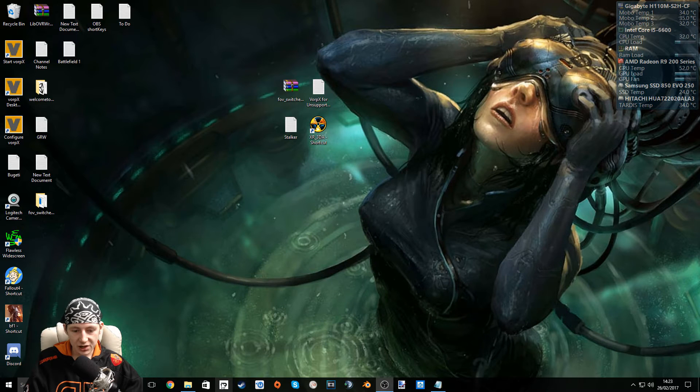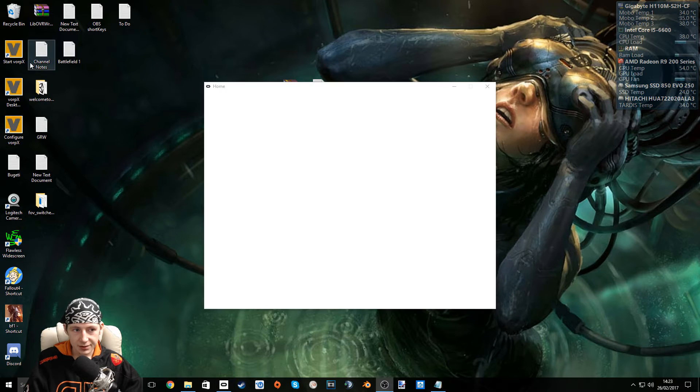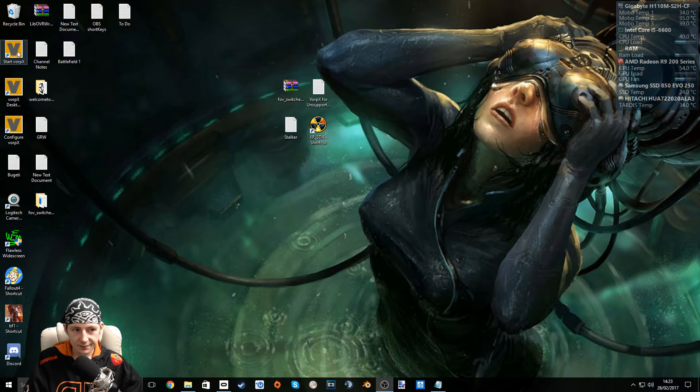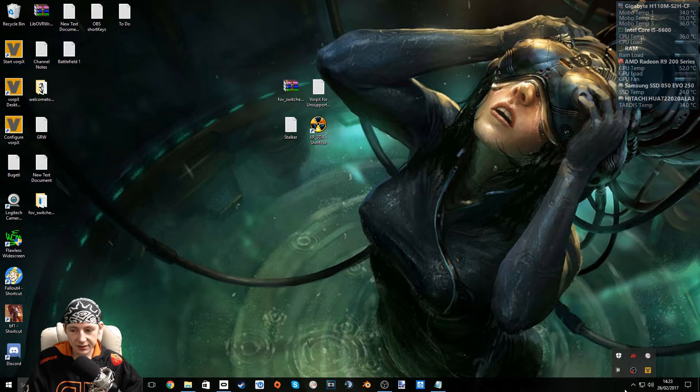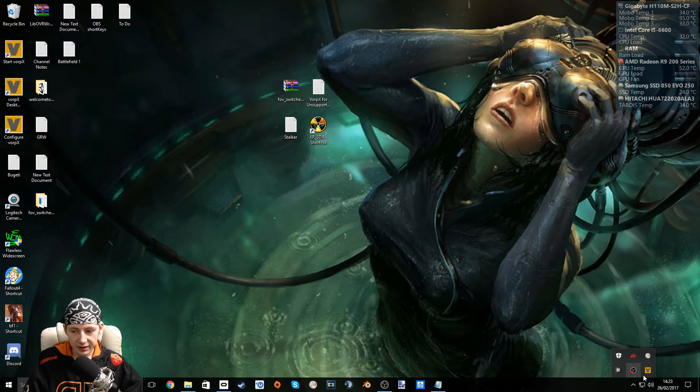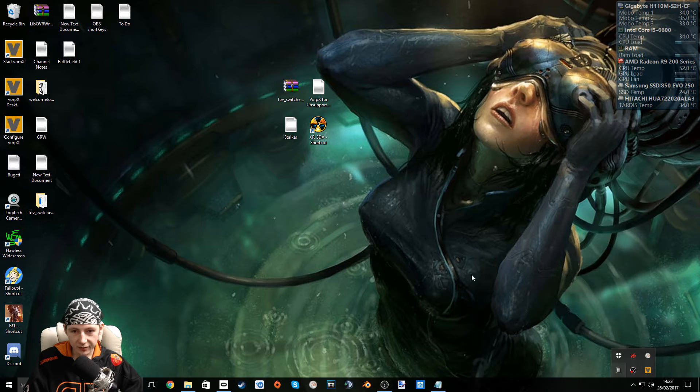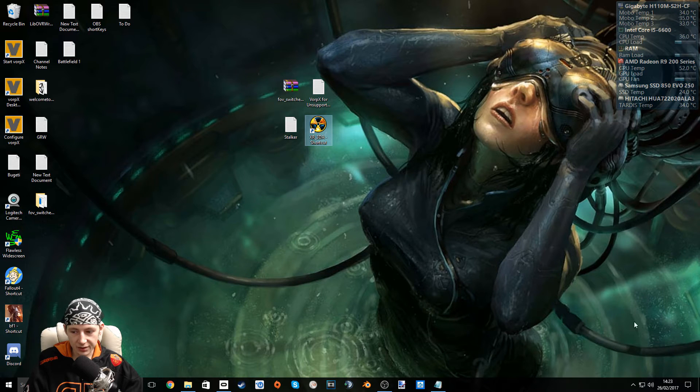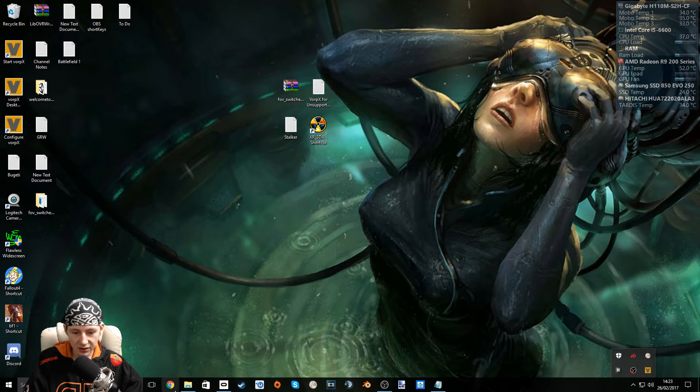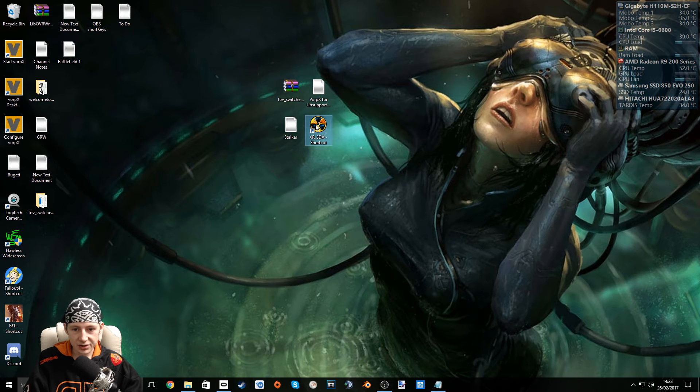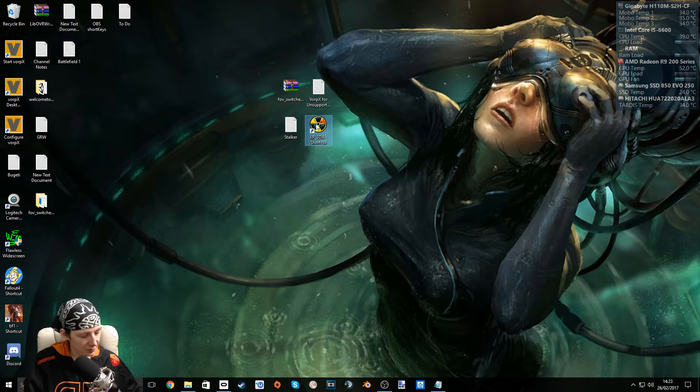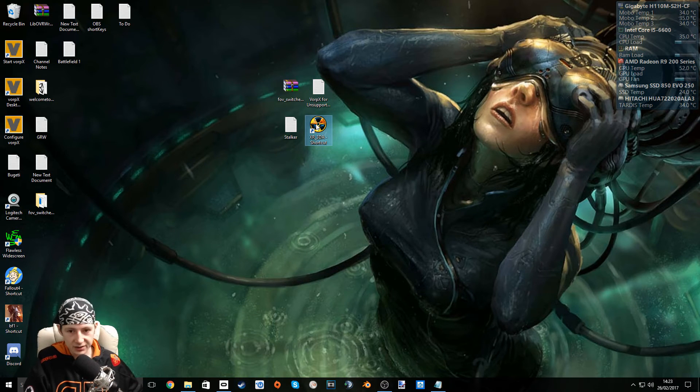Start up your Oculus app. Start up Vorpex. We don't need to configure Vorpex because we've just did everything manually. Vorpex already has a profile for this exe file. So as long as it's started and our Oculus app is started we can now just go ahead and click play. So I'm going to move the mic and give it a try.